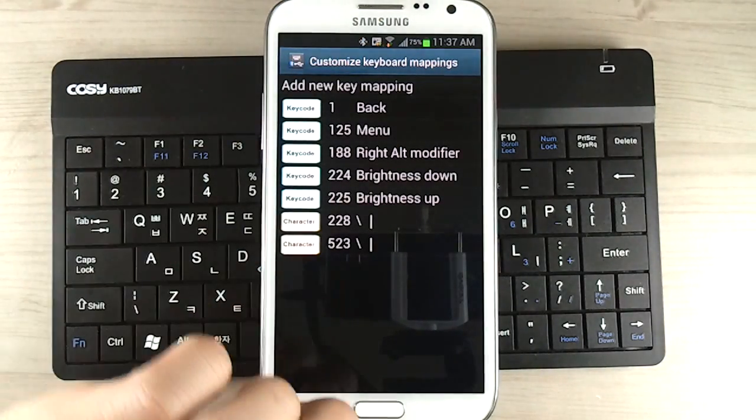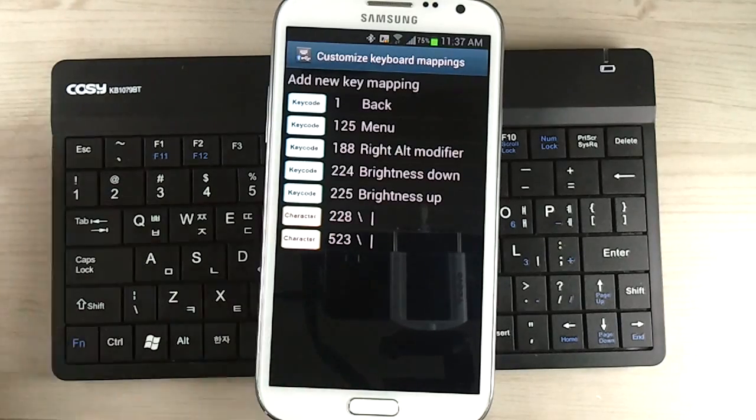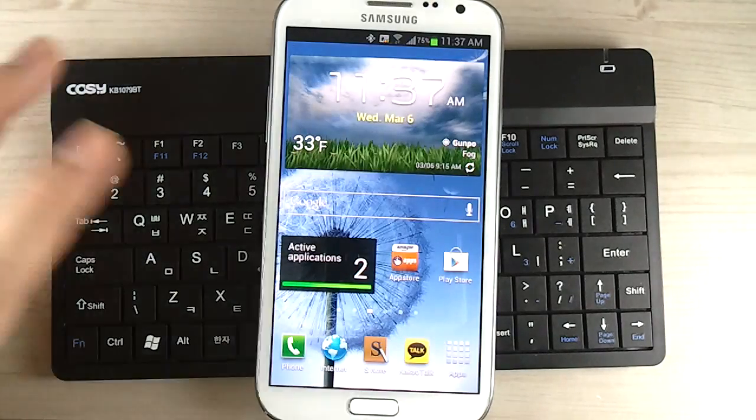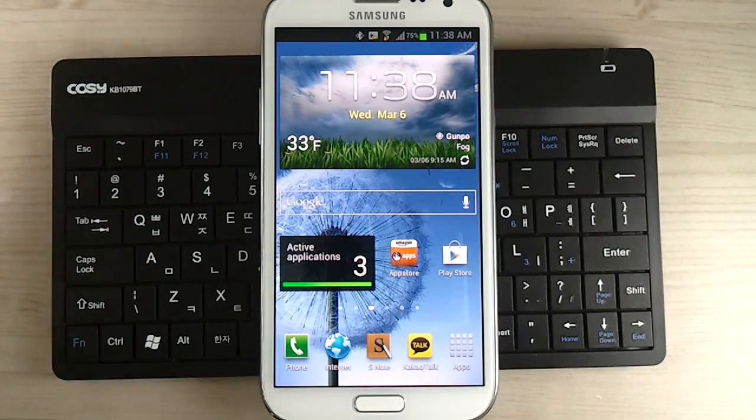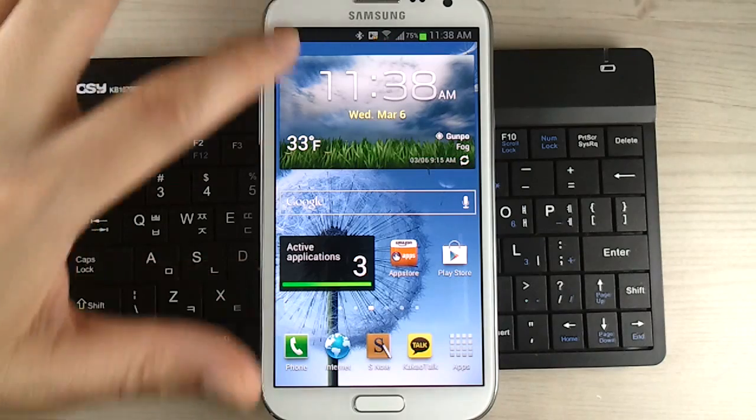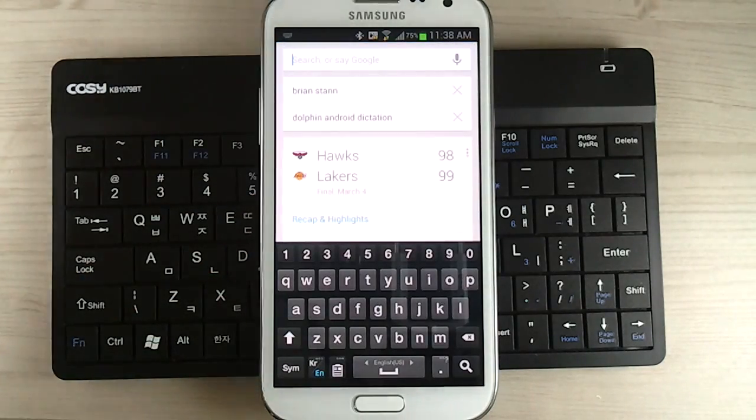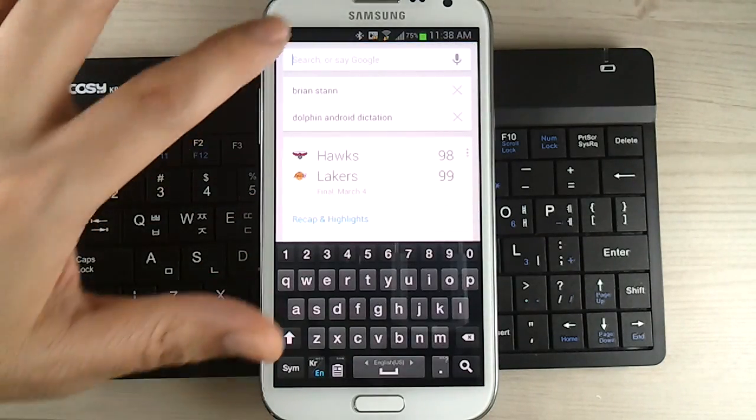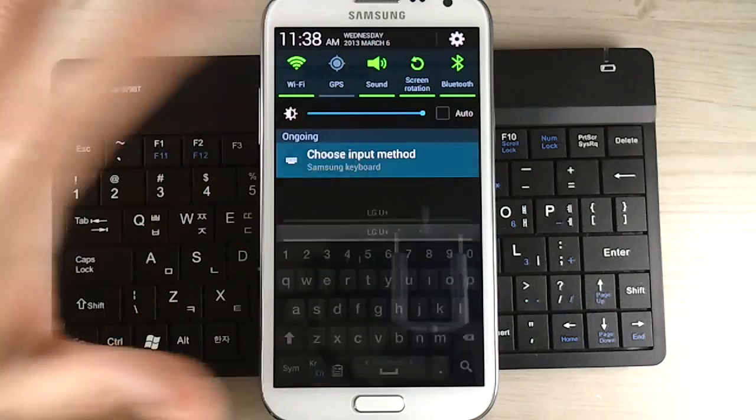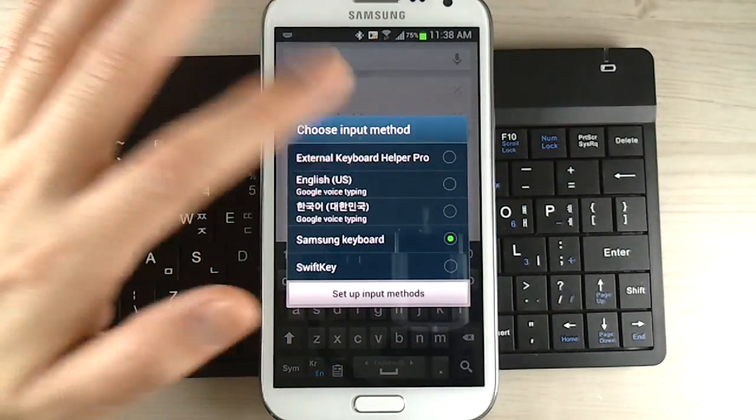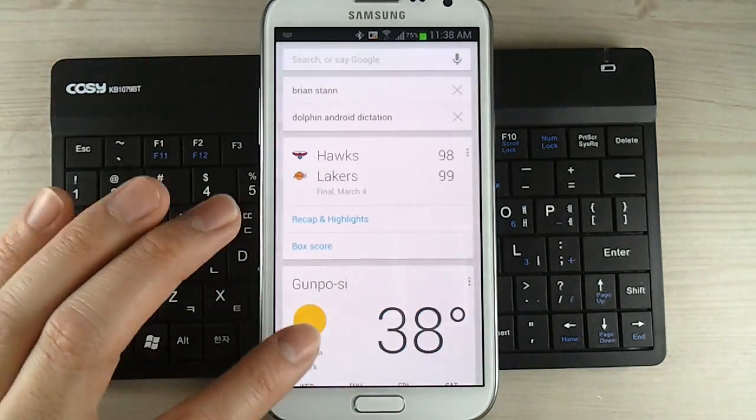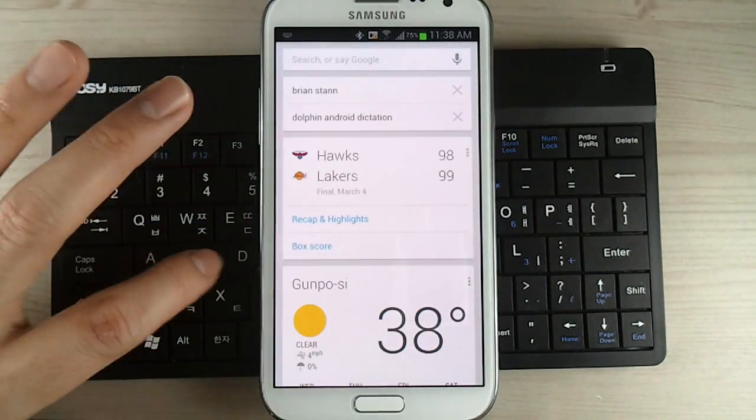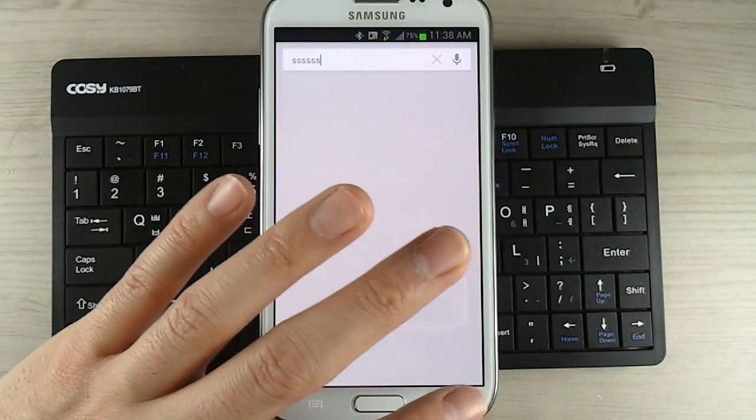And that's really all there is to do. So we've mapped the keyboard settings, so let's test it out. I'm just going to click on a text field here so I could change the input method. I'll change it to external keyboard helper pro. And I want to make sure the keyboard is working.